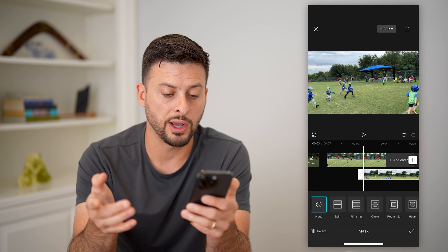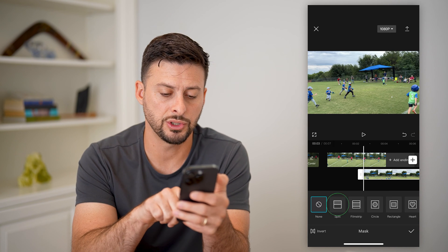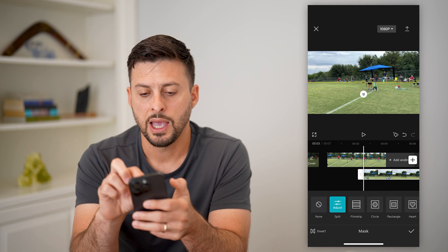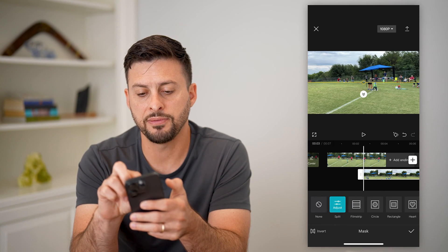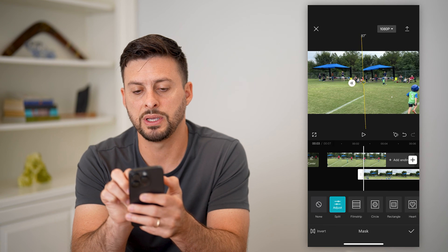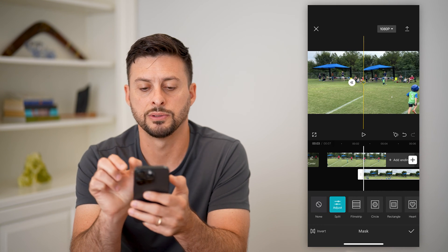You have a few different options in terms of what you want to do. Let's just choose split here. I'm going to rotate it with my fingers because I want it to be vertical — 90 degrees.